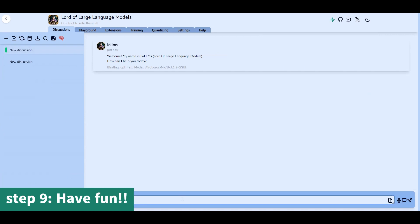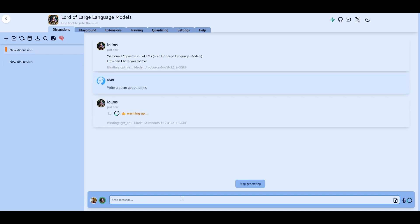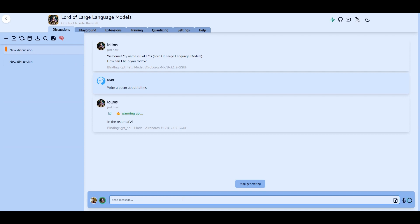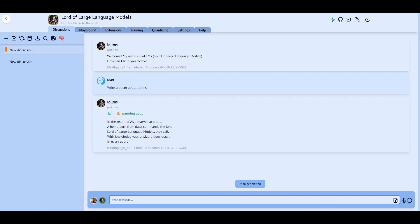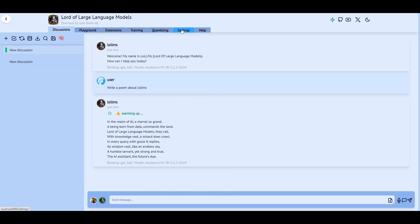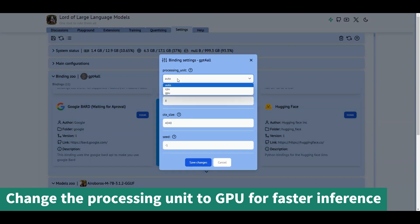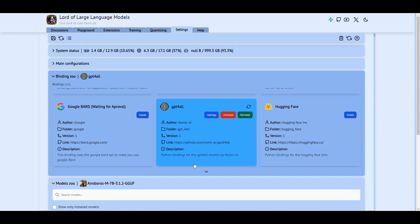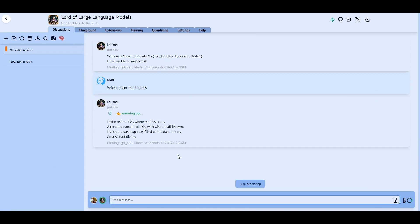Now the fun starts. The generation is now much faster.